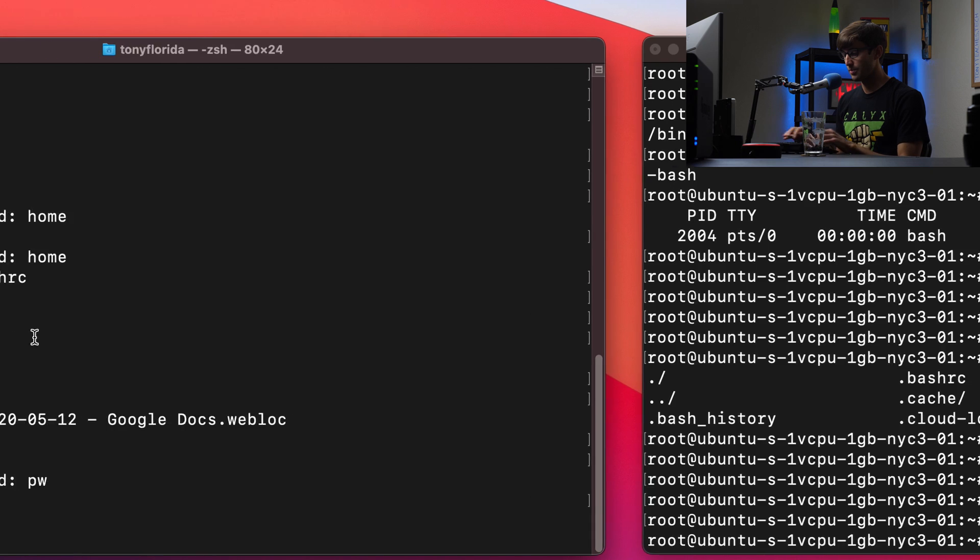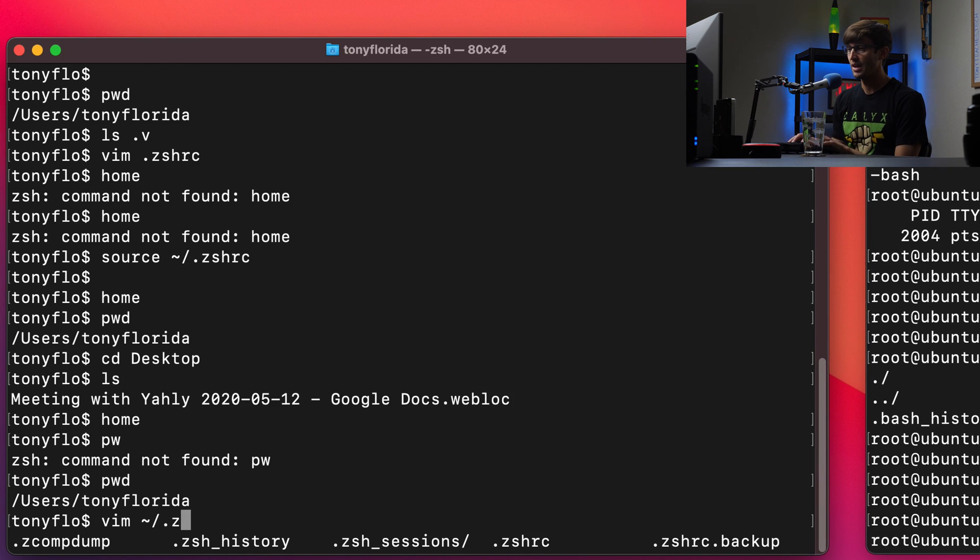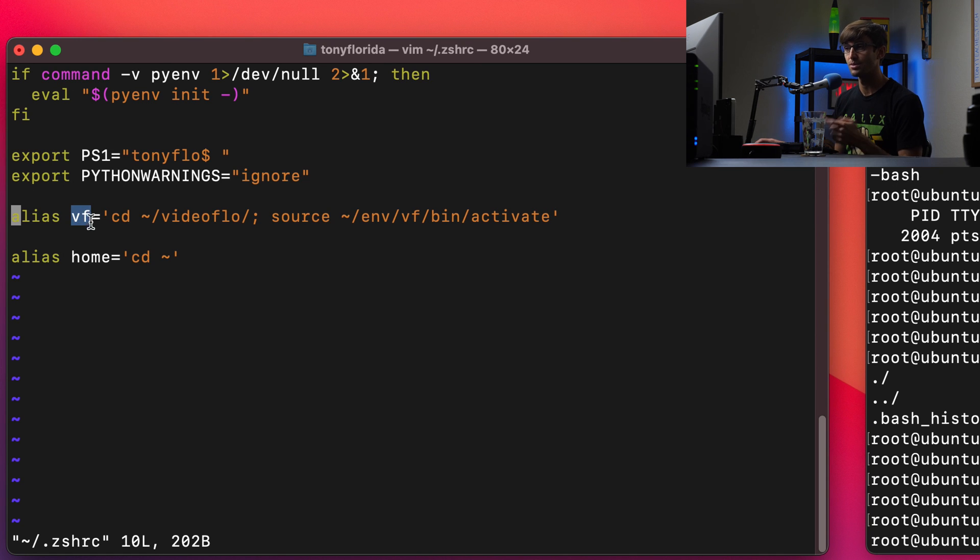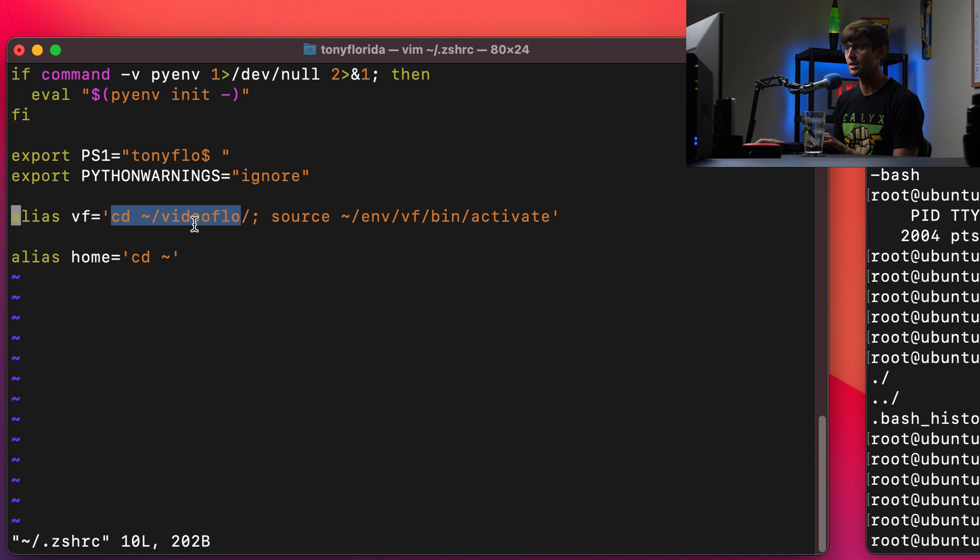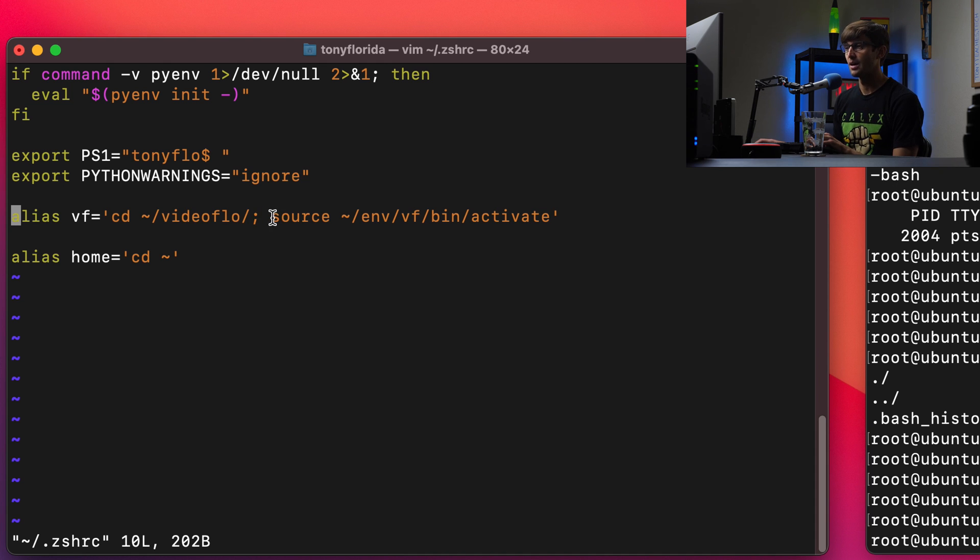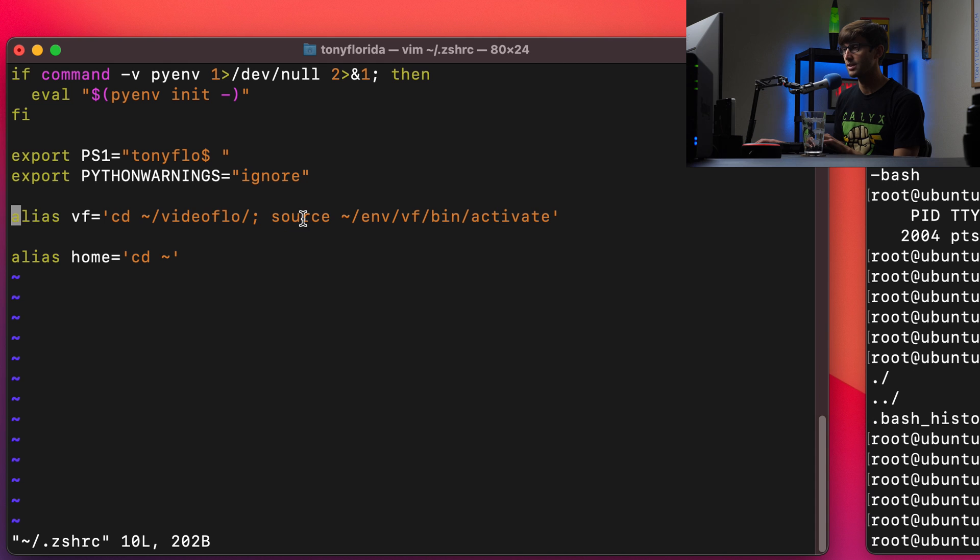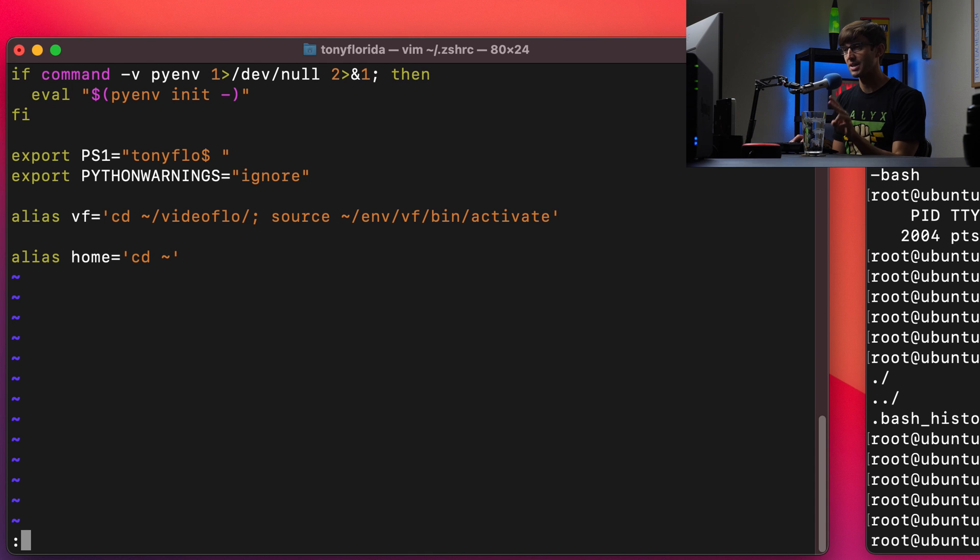Like I said, if we look over here on the left, if we look at the zshrc file, I have another alias that I already have in here, that the command that I execute is vf. And then this is what happens when I execute that command. So I go into the video flow directory, and then that's the end of that command with the semicolon. So I'm stringing together two commands here. I execute this, I go to the video flow directory, and then I source activate this Python virtual environment. So two commands for one alias separated by semicolon.